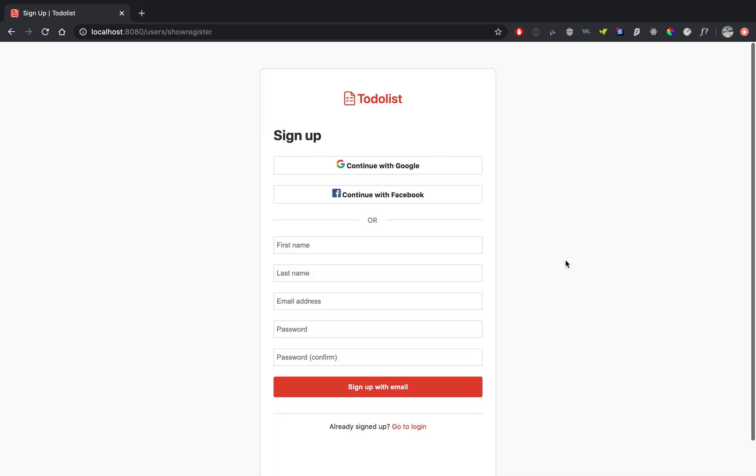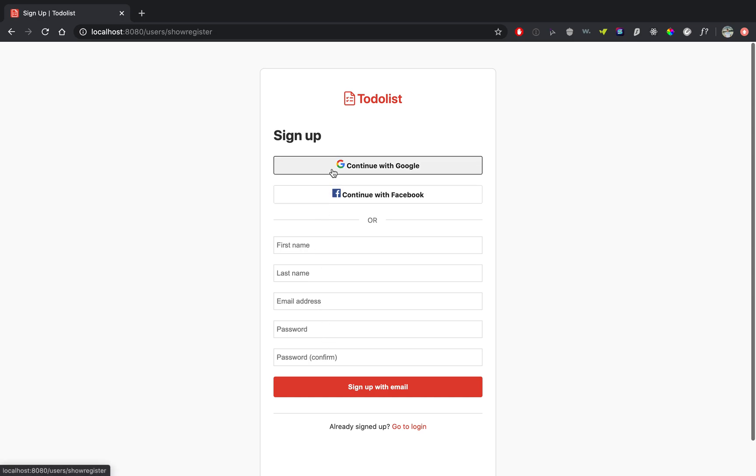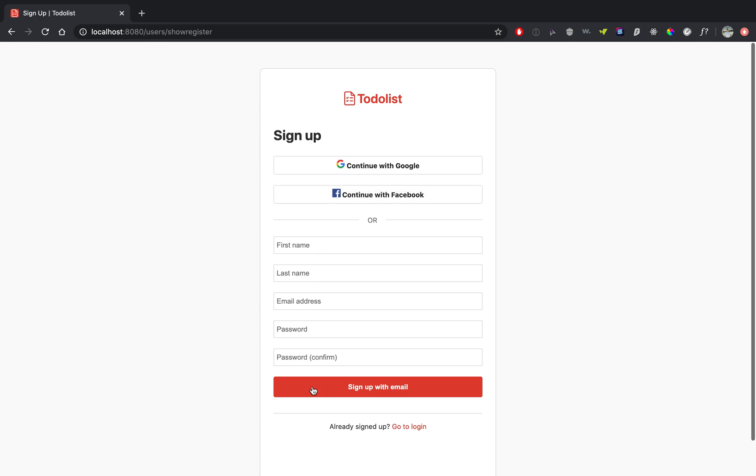You can go to sign up. So you can sign up using your first name, last name, email and password. I don't have OAuth yet, so you cannot sign up using Google or Facebook.